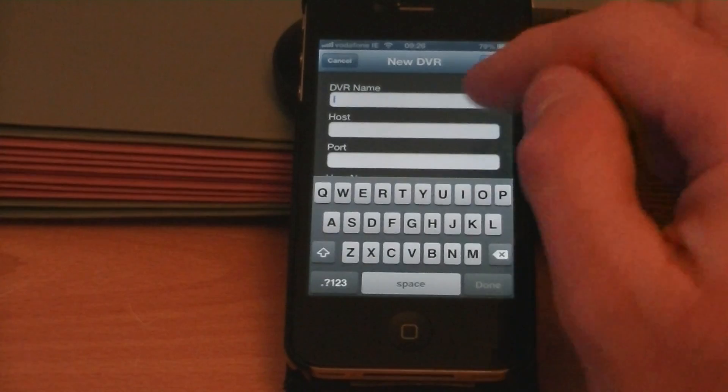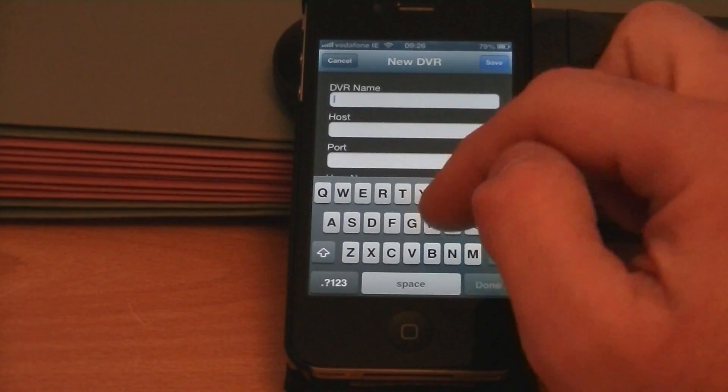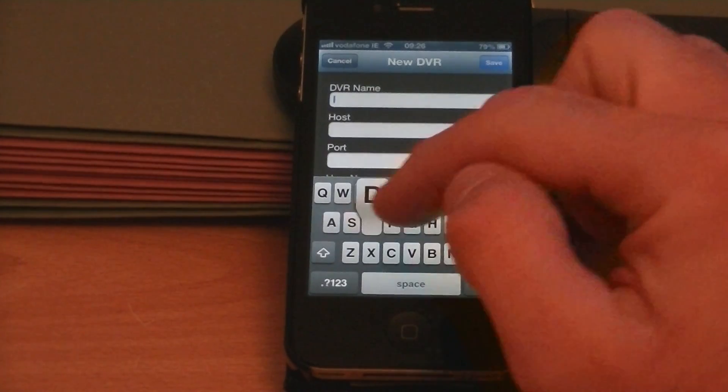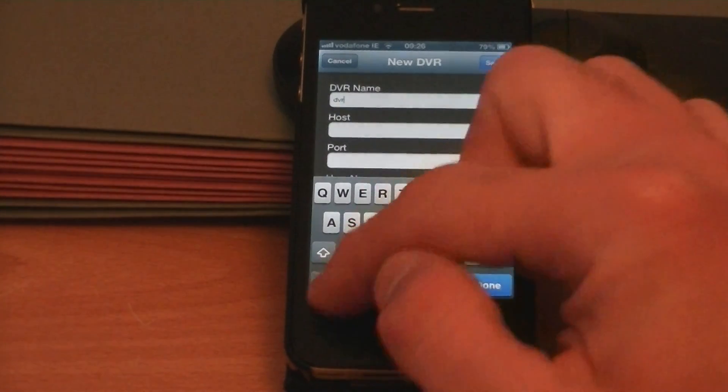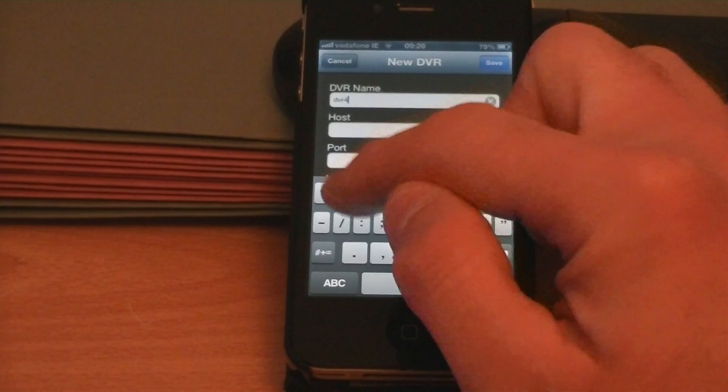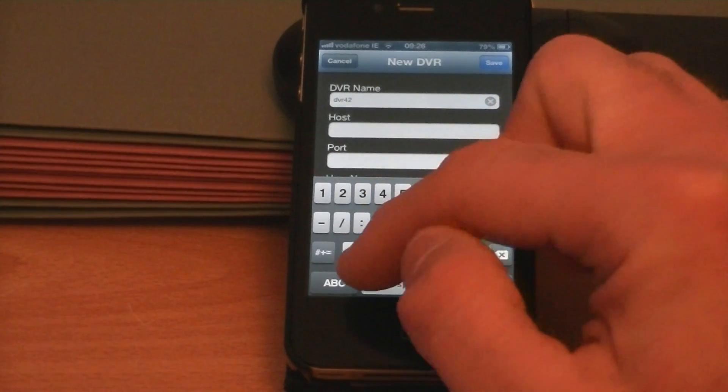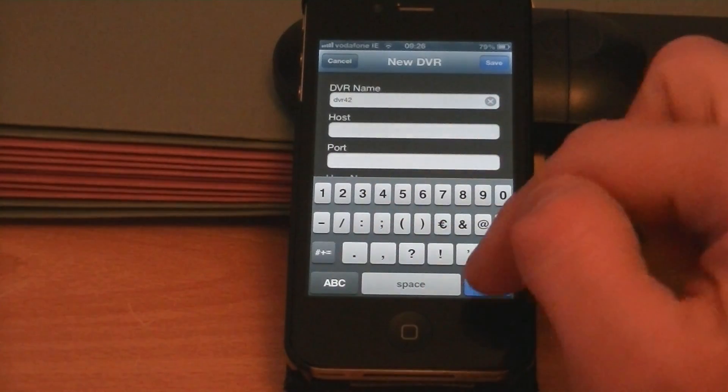To add something, we can call the DVR name whatever we want so I'm just going to call it DVR 32 just for argument's sake.